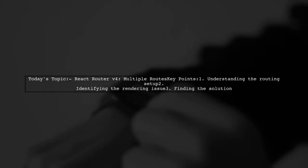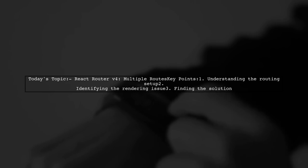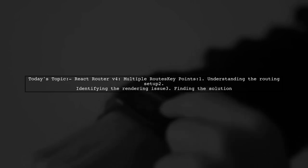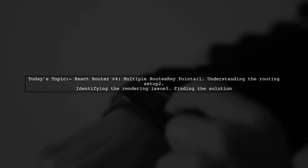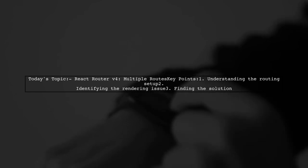Welcome to our video on React Router. Today, we're tackling a question that many developers encounter when building single-page applications.